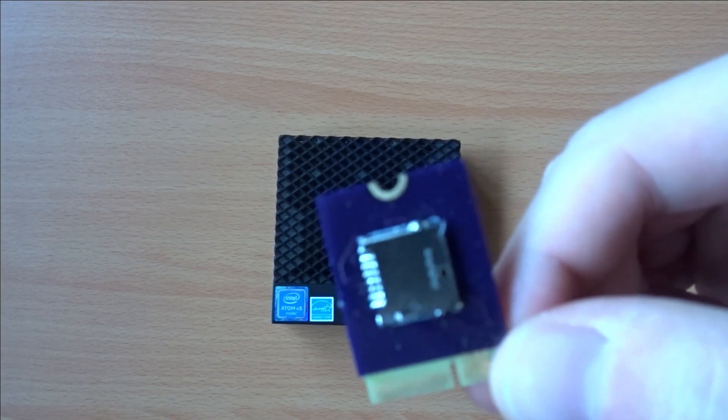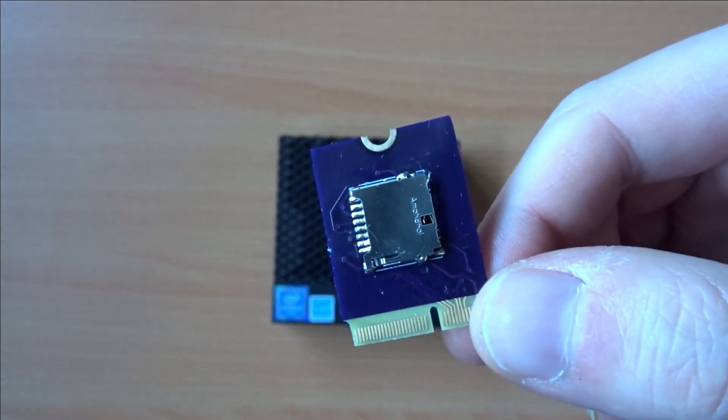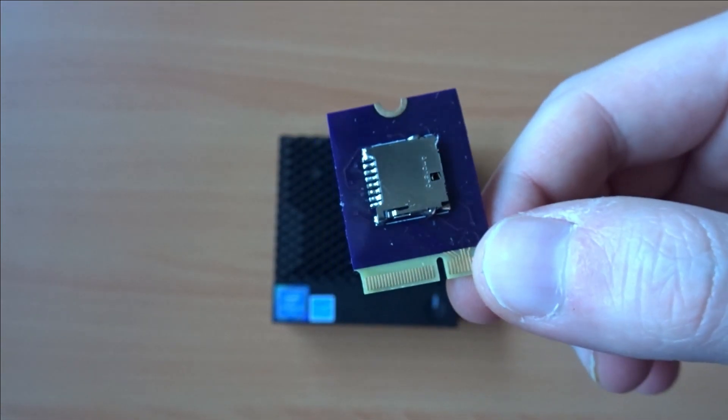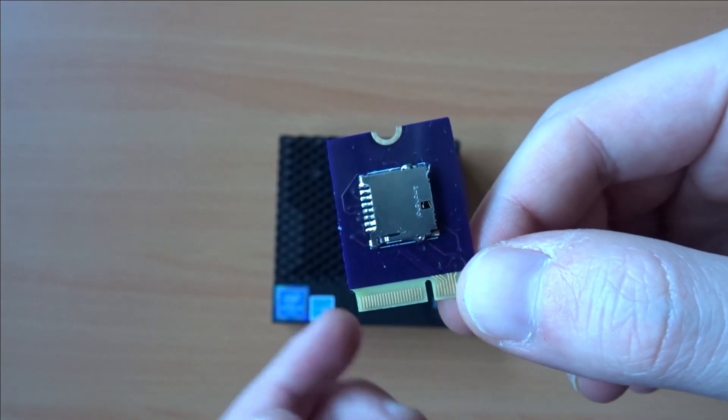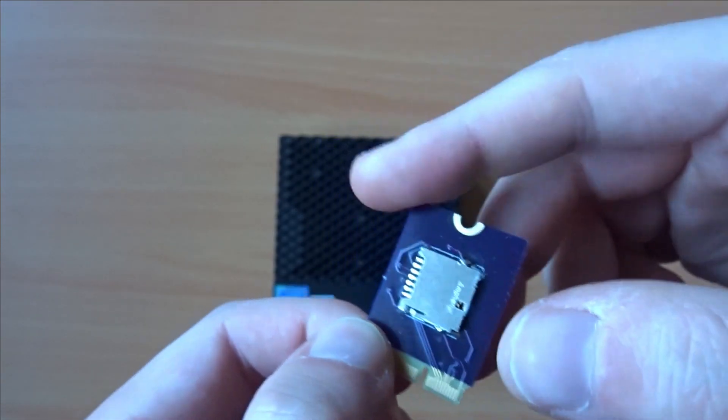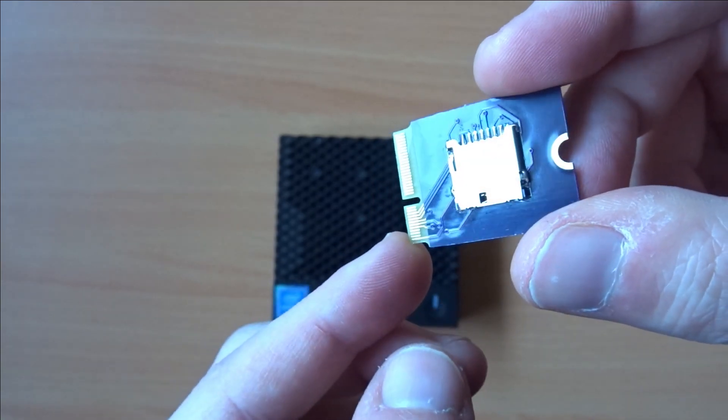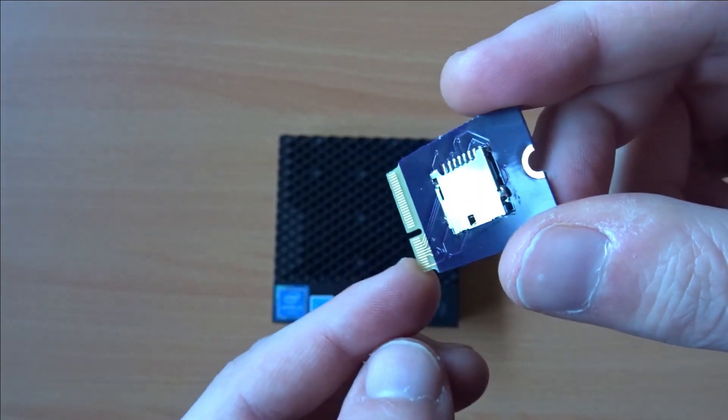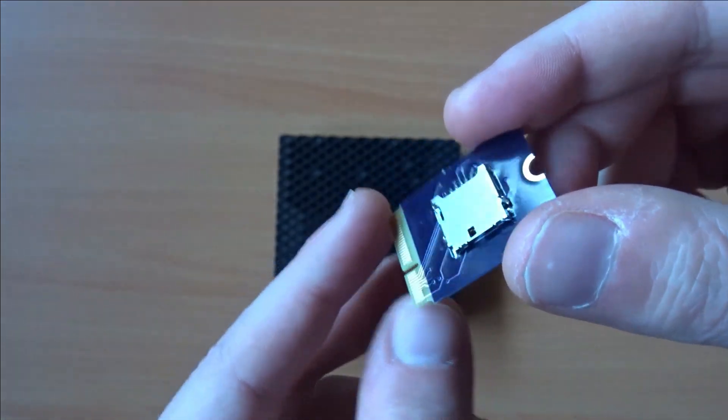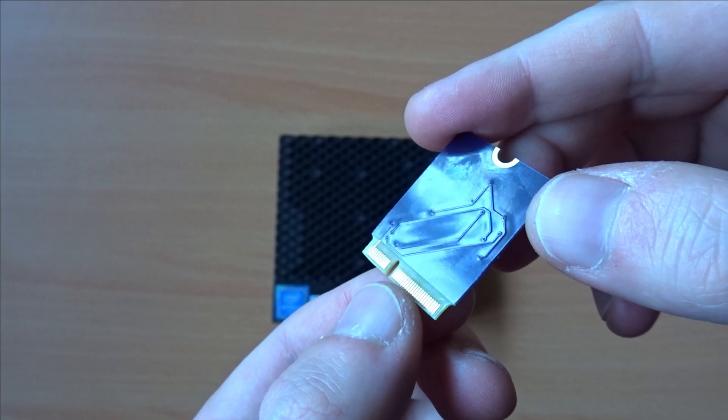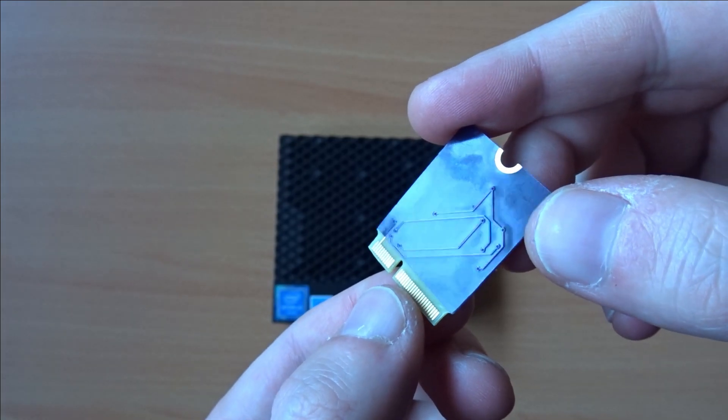I decided to have one of these boards manufactured and give it a go for myself. Assembling the board does require the soldering of a micro SD socket, but it's fairly easy to solder due to the size of the pads.